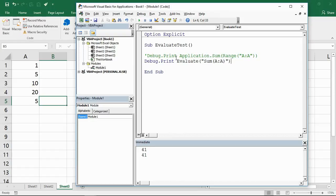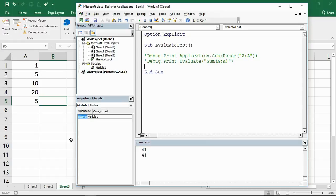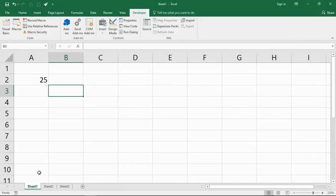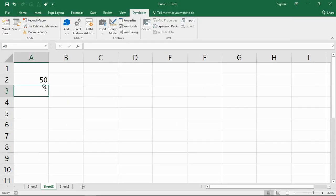You can imagine if you have to reference different worksheets, this is going to make even more of a difference. If I look at sheets 1 and 2 here, I've got number 25 in A2 and number 15 in A2 of sheet 2.